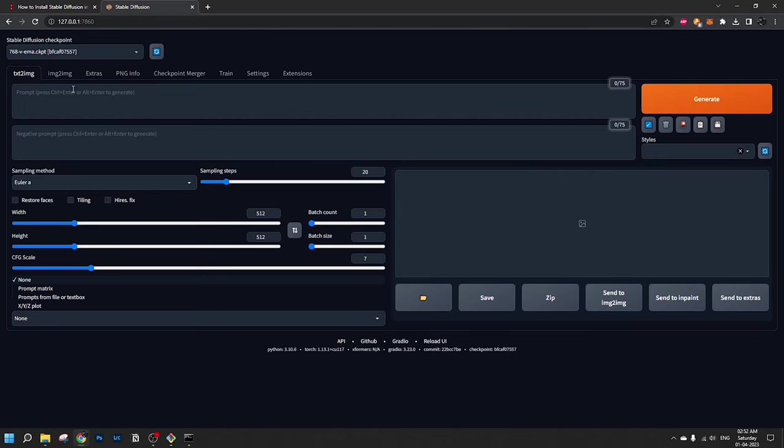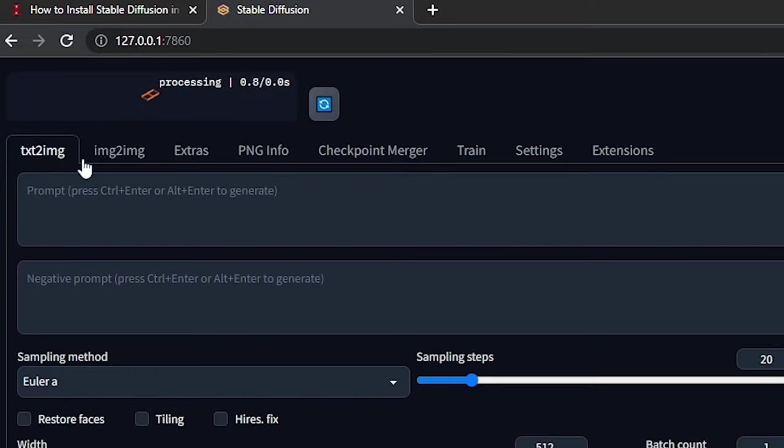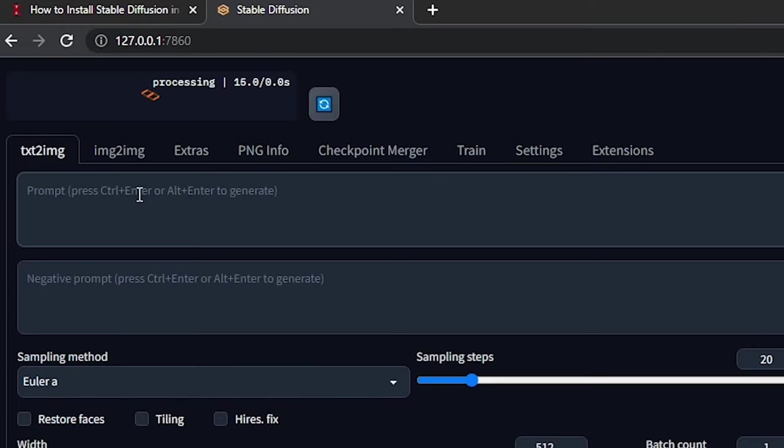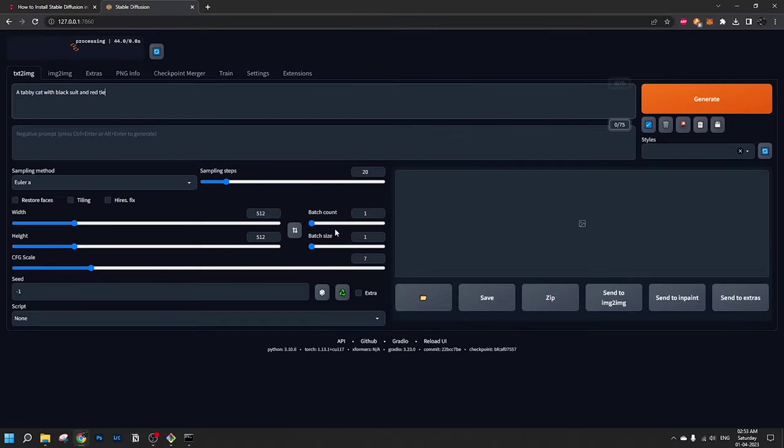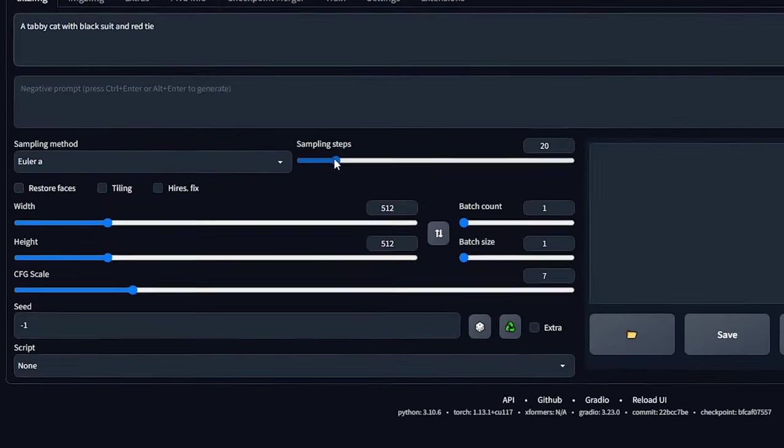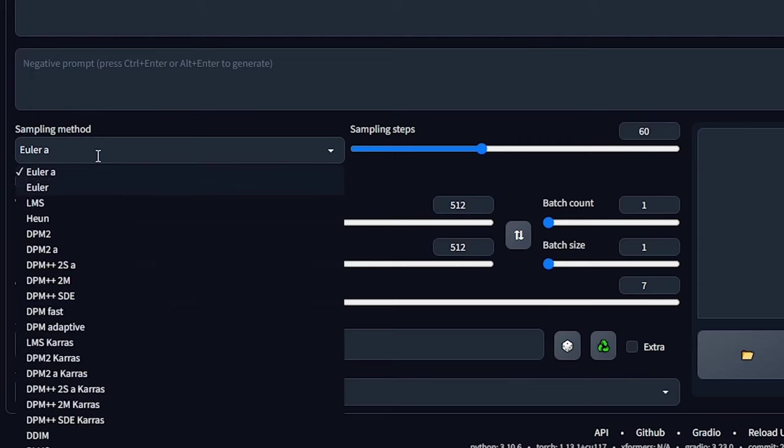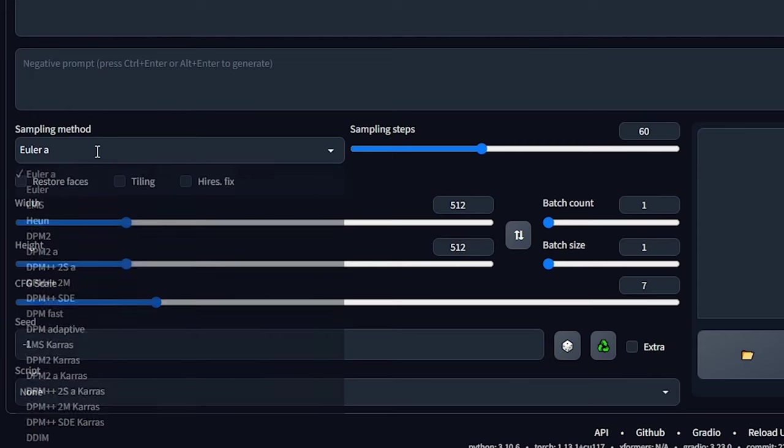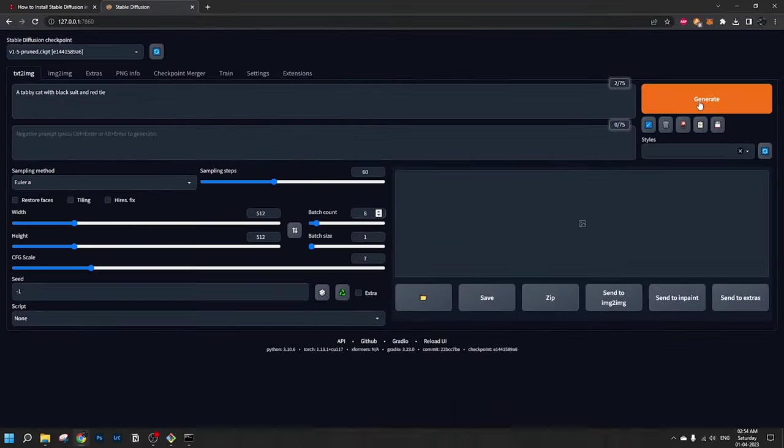Here there are two models installed right now. Stable Diffusion version 1.5 and version 2. Let's use version 1.5 first. Let's write the prompt. I'm going with something simple at first, like a tabby cat with black suit and red tie. I'm going to use the sampling steps as well. Let's use 60 steps. Sampling method Euler A. Let's create a 512 by 512 and increase the batch count to 4. Let's generate.